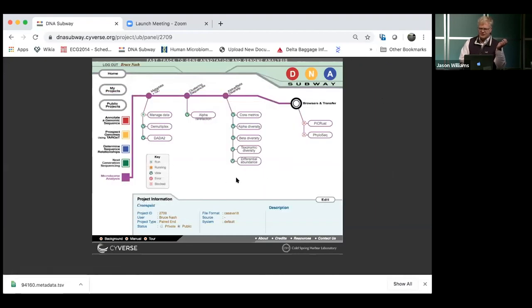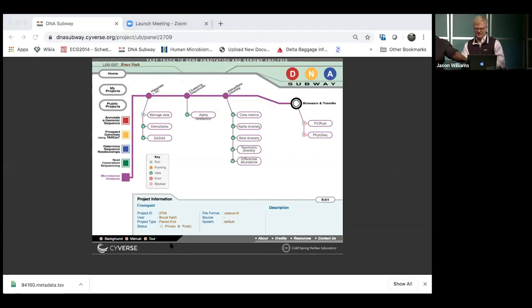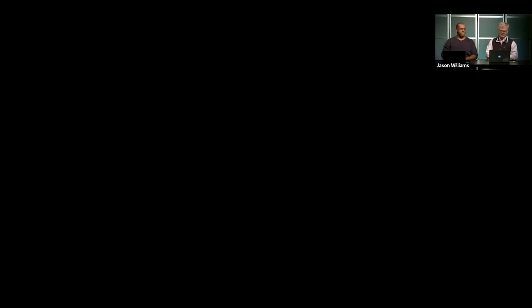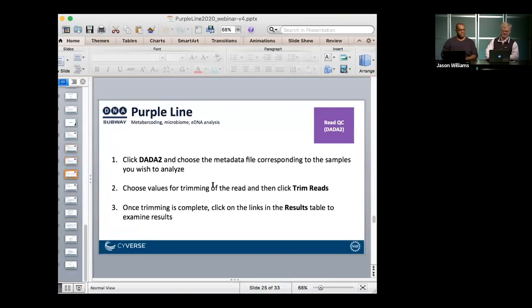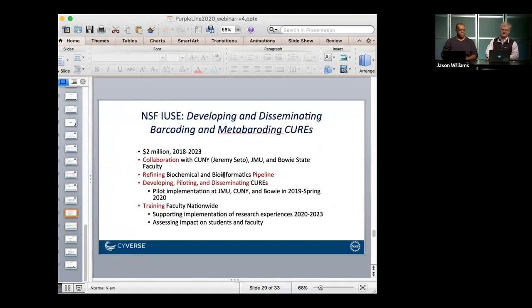We also have a tool called ANCOM for looking at differential abundance. Given the time, I'll stop the demo there and briefly come back to the PowerPoint to mention the grants we have.